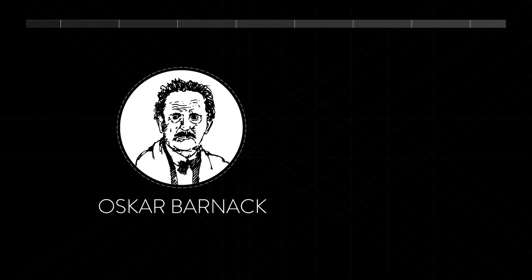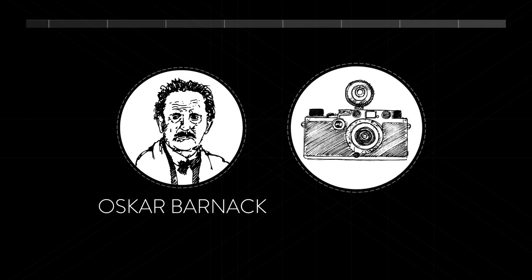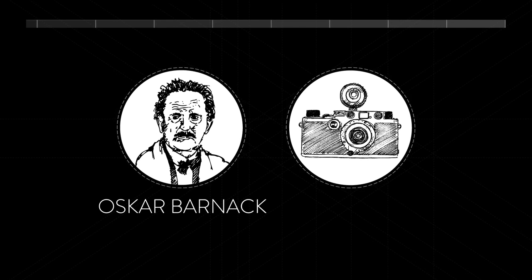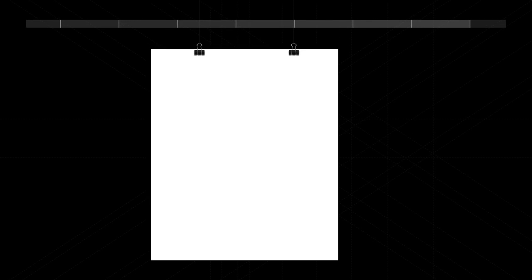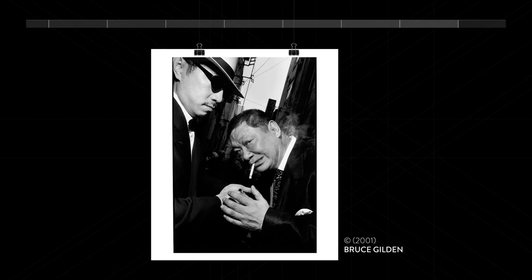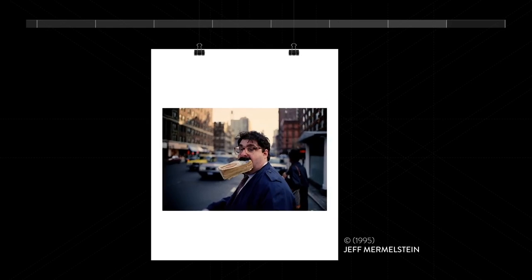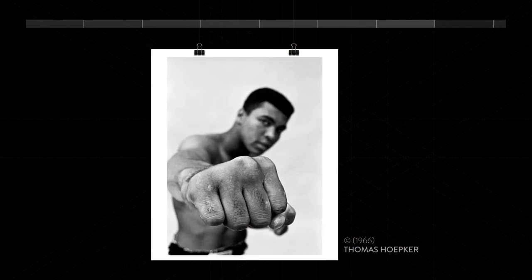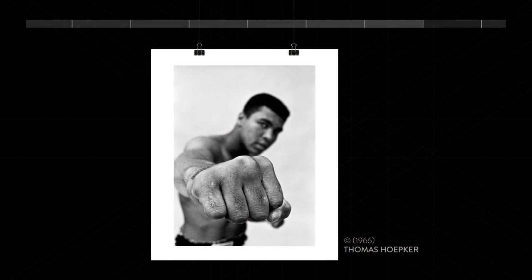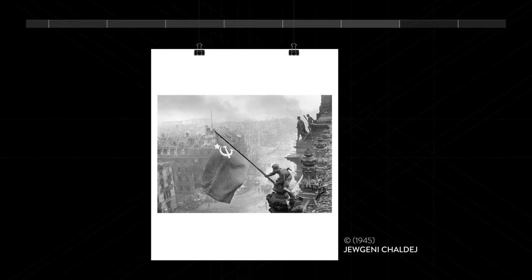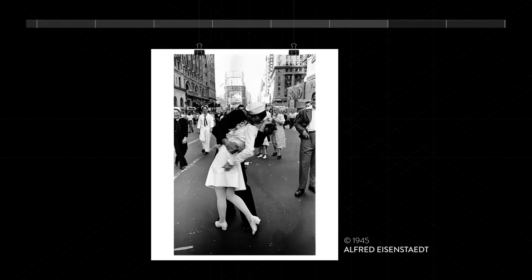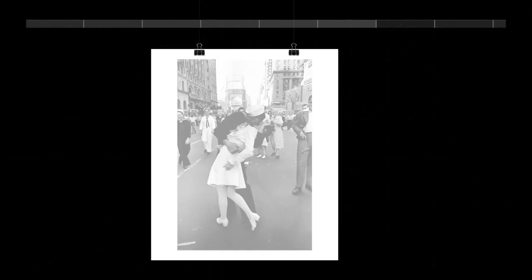Leica's employee Oscar Barnack builds the revolutionary 35mm Leica 1, which goes into production in 1925. The camera allows photographers to go mobile and capture the moment. Some of the most iconic images in history would later be taken on Leicas.